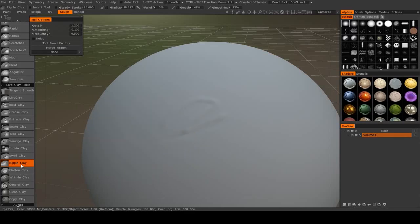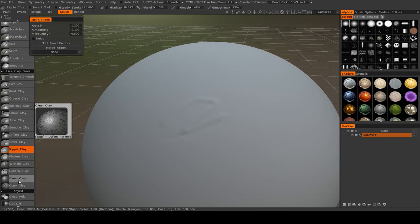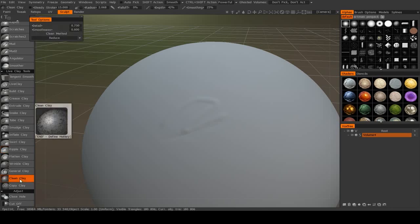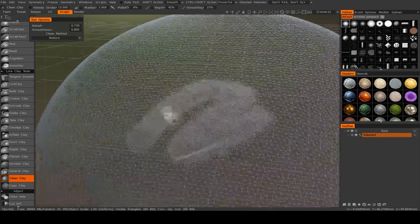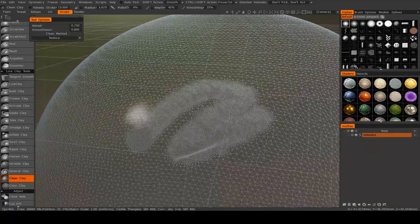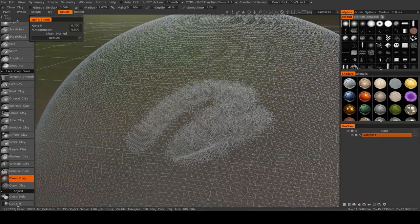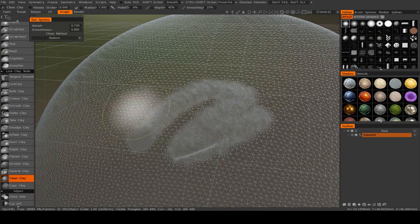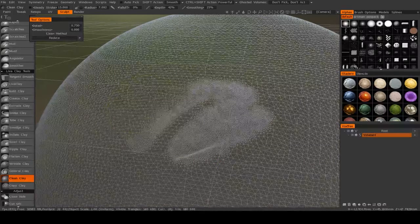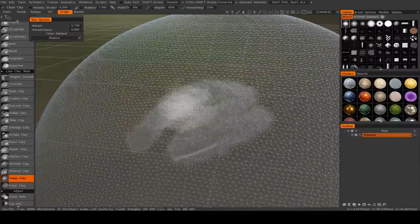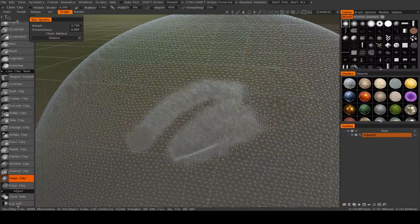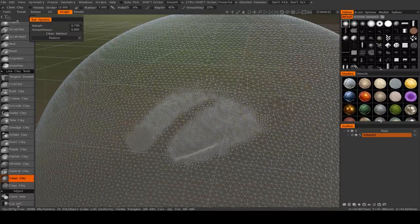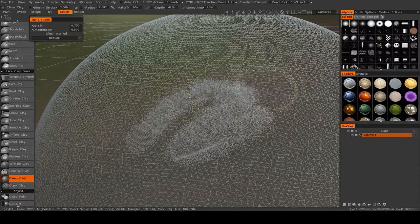But another interesting one to mention here is Clean Clay. Now what that does is it does pretty much the opposite of what something like Live Clay would have done in that it reduces your polygon count. Now, the larger your brush is with this one, the more it will reduce. So you see here I have all this very dense topology, and I can get rid of it.